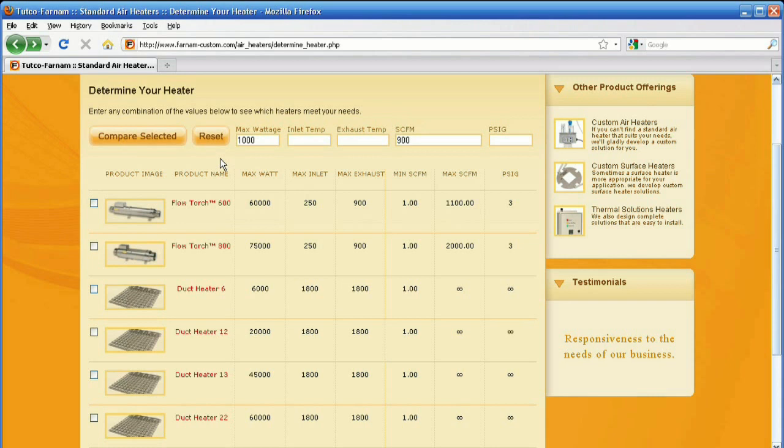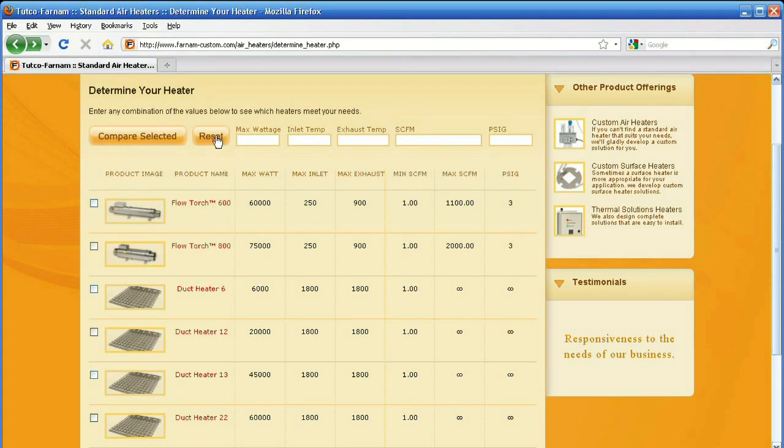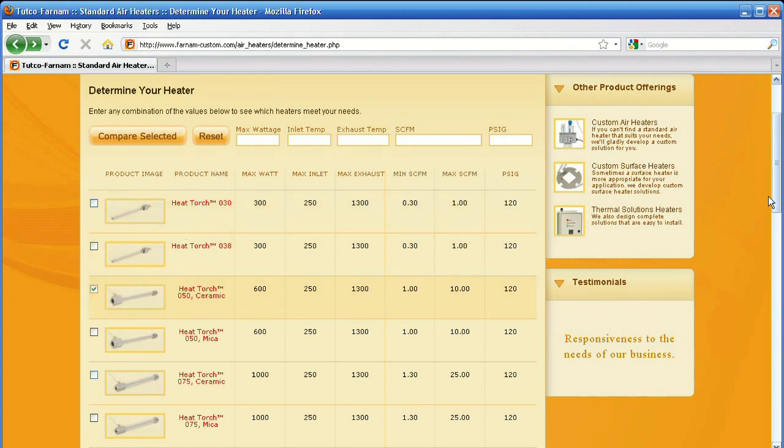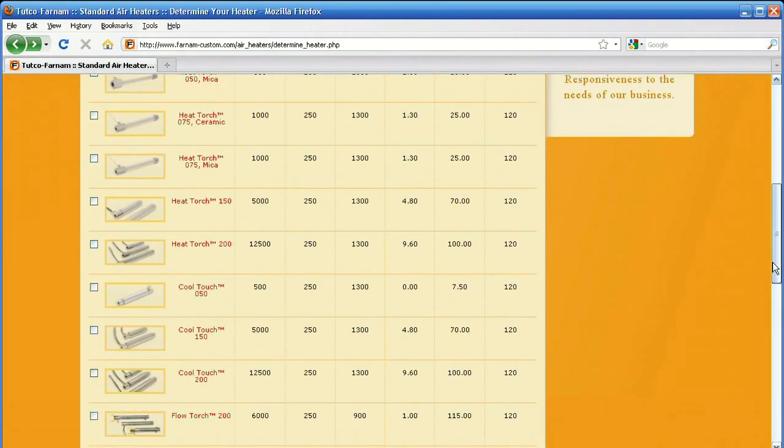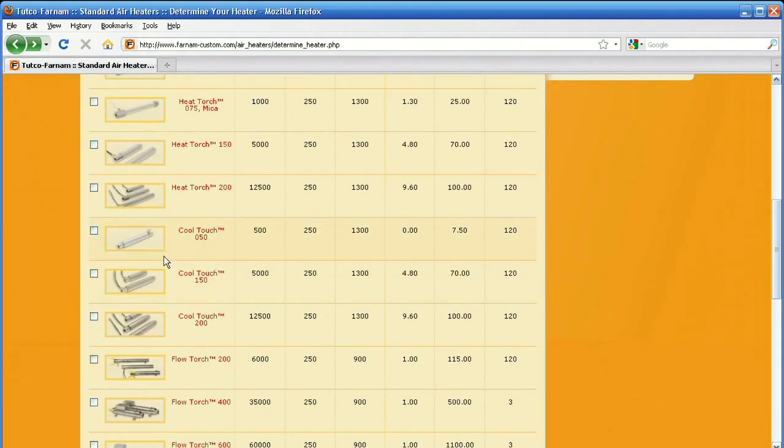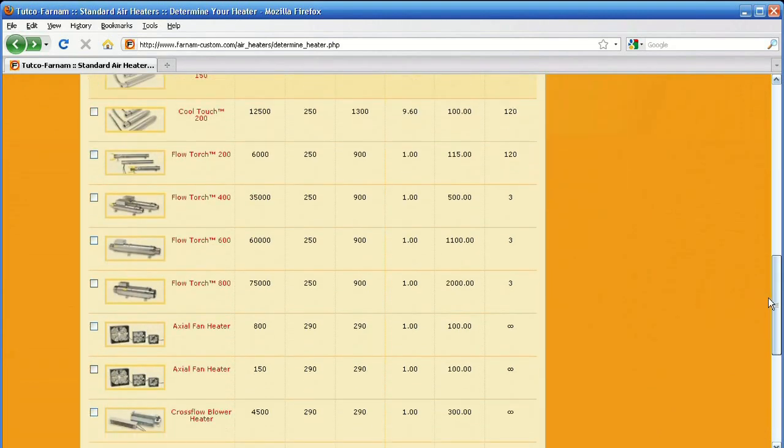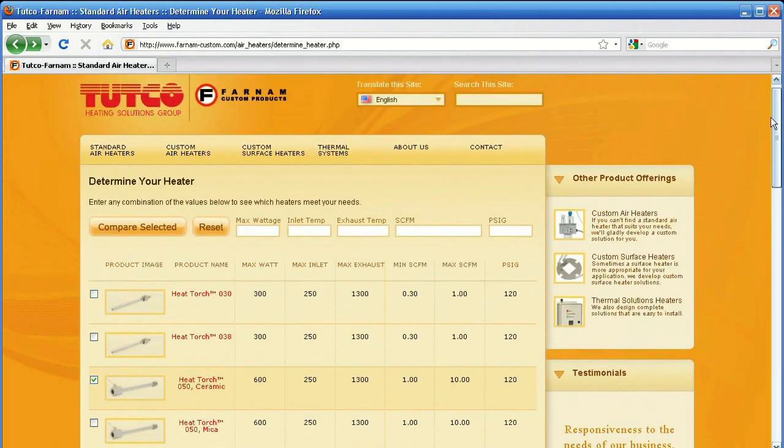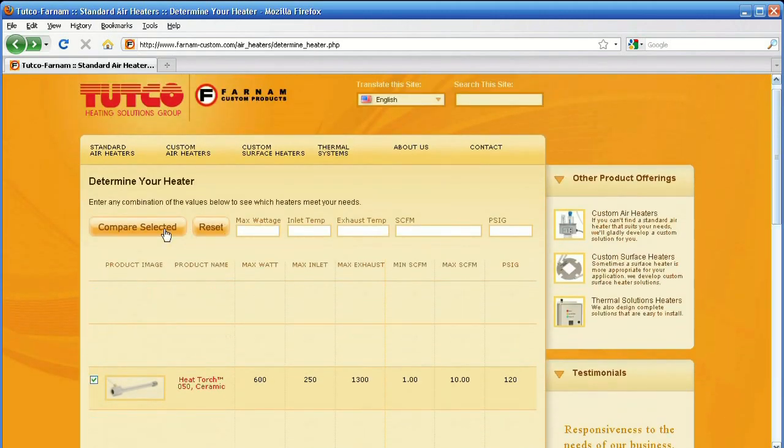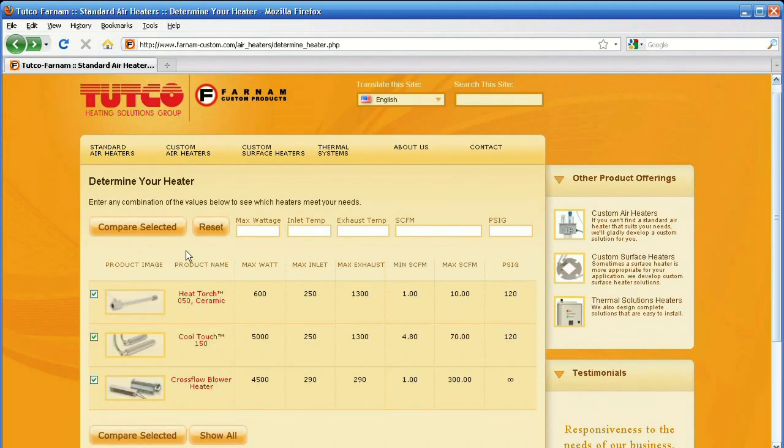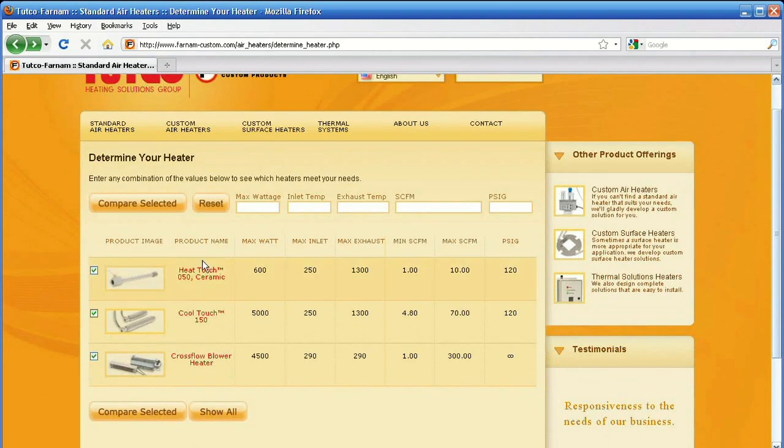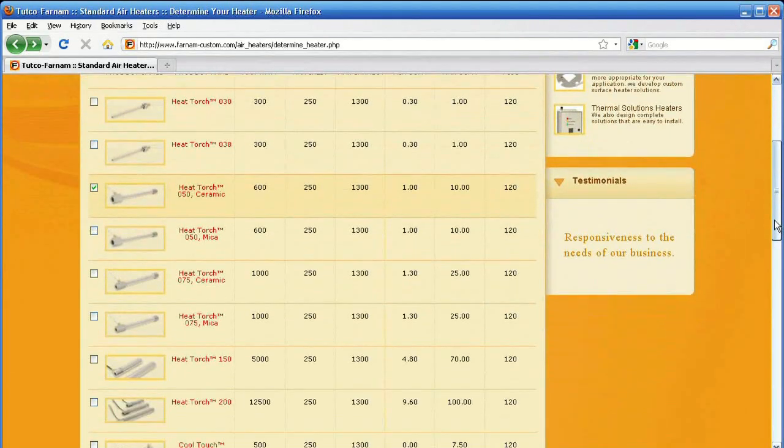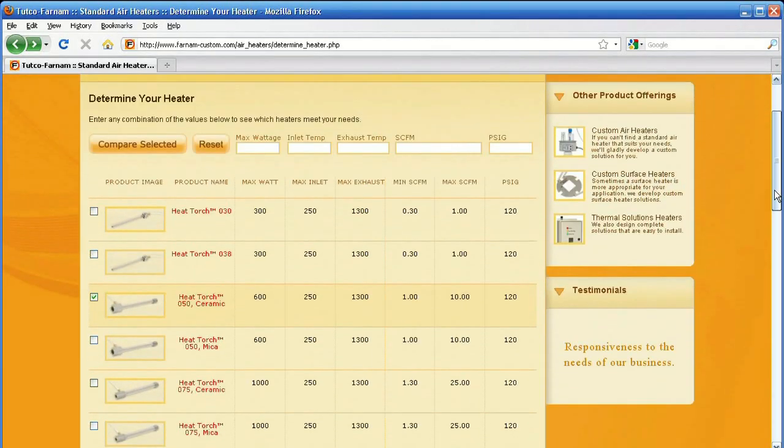By clicking Reset, you can clear your search and start over with new parameters. You can also click two or more checkboxes next to the product image to compare heaters side by side. At any time, you can click Show All to reset all the parameters.